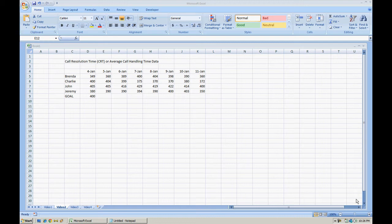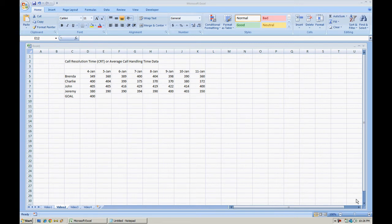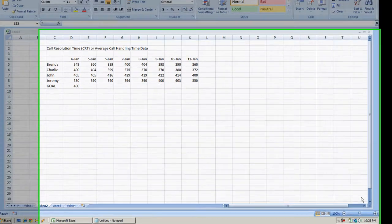In a call center, a common metric that agents are evaluated on is their call resolution time or average call handling time. The times that are listed here are listed in seconds and it's the average of their call resolution time for that day.